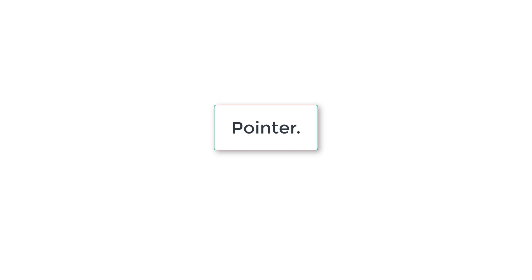Today let's learn a very important concept in C programming language which is called pointers. If you have been watching our video tutorials up till now and understood all those concepts, then congratulations — you are at a point where you are transitioning from a beginner to an advanced C programmer.